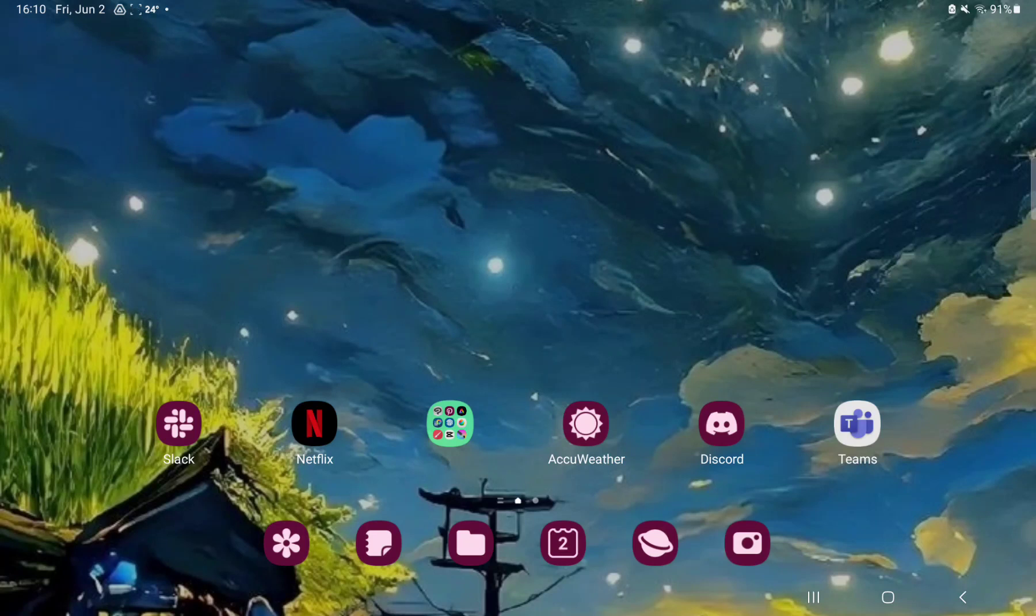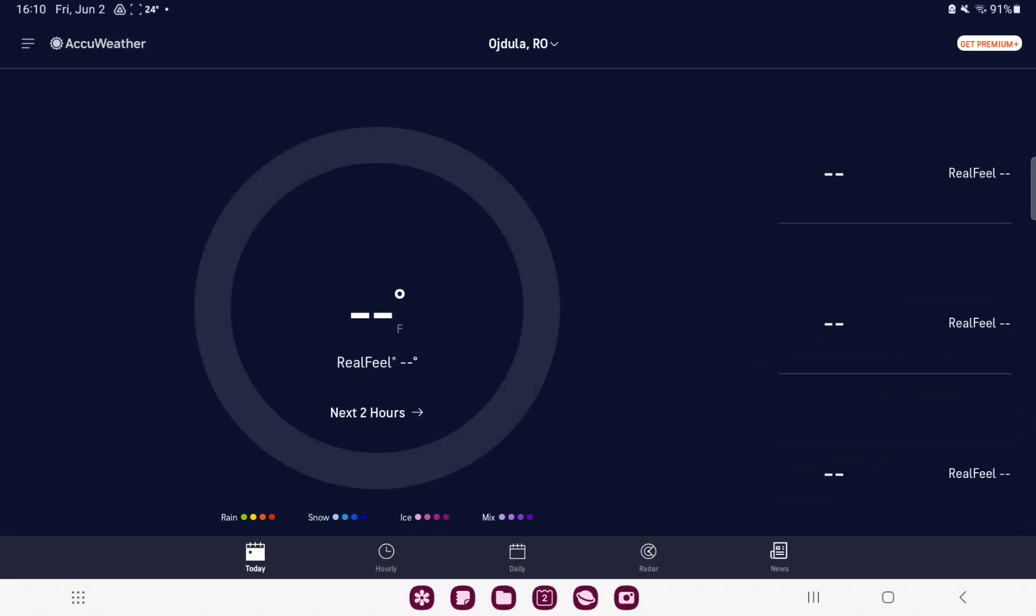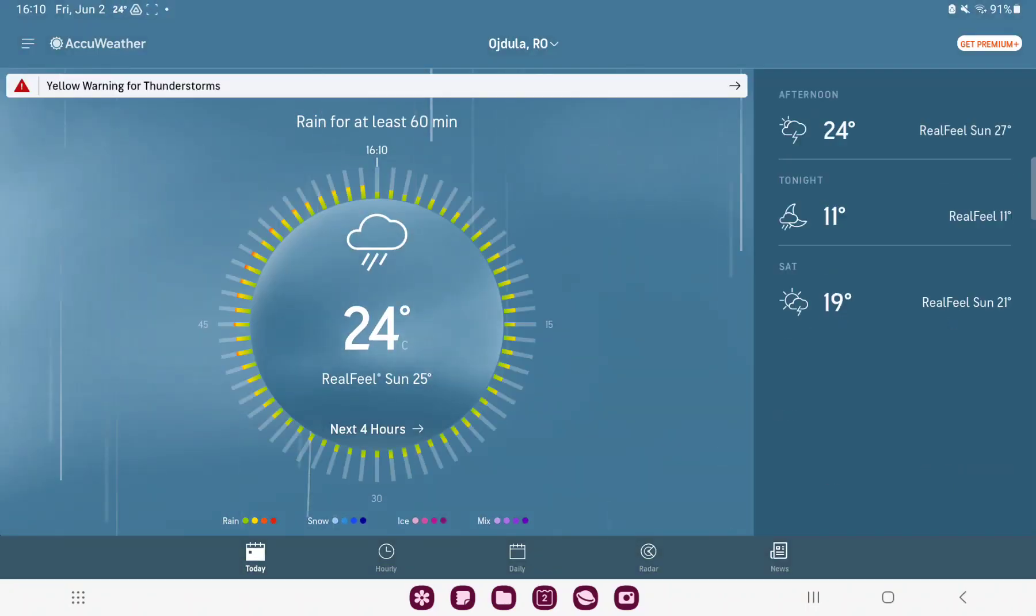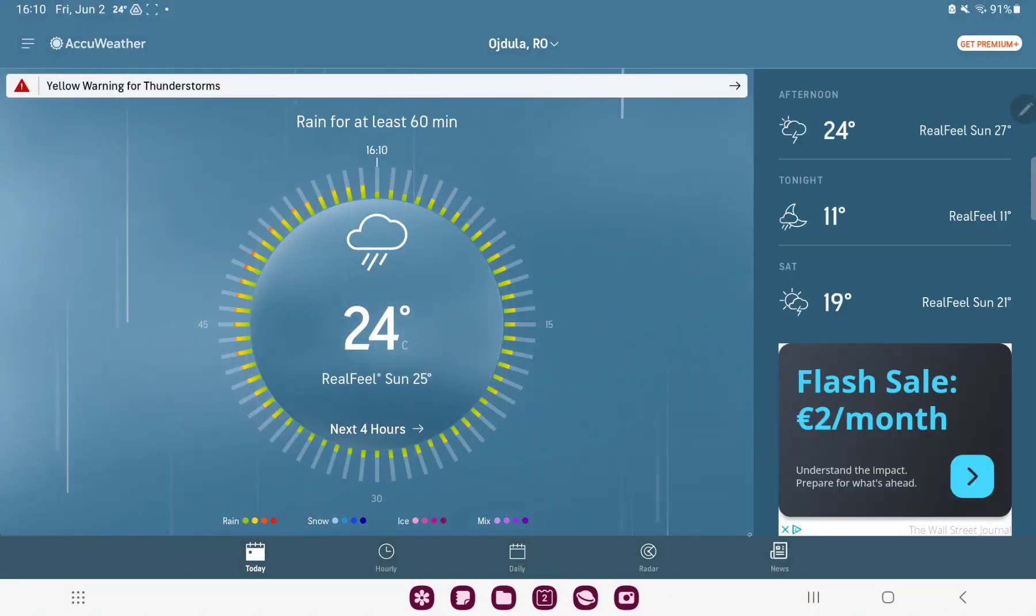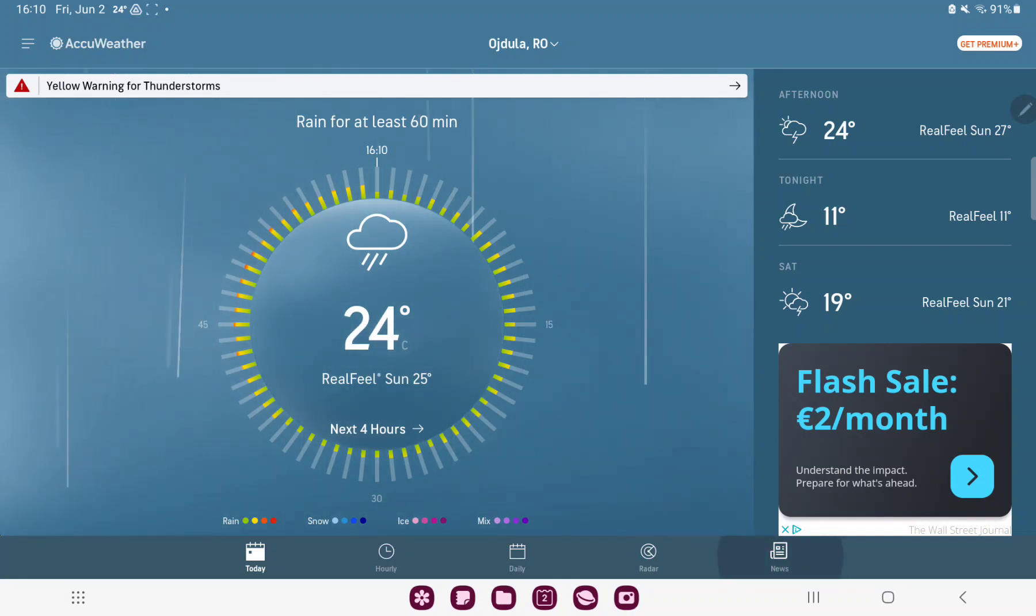So let's jump into it. First of all, open the application on your device. Go to the news button next to the radar option at the bottom of the screen.